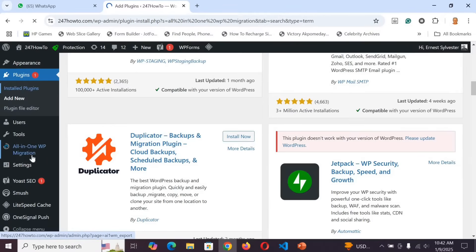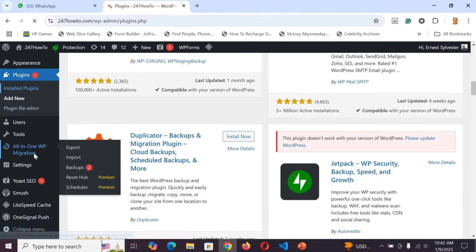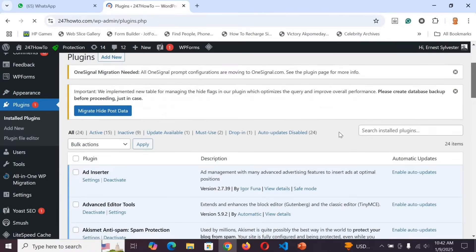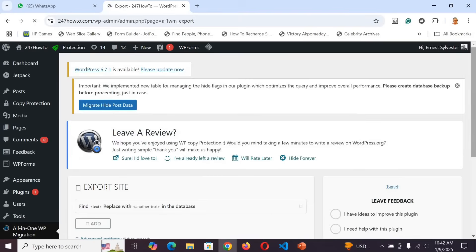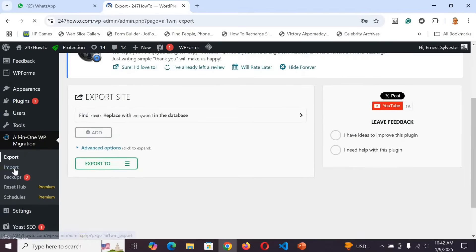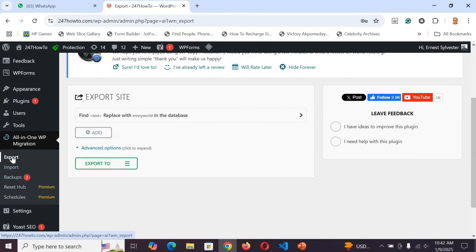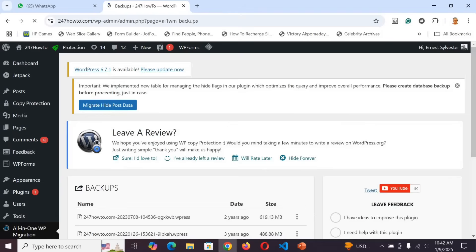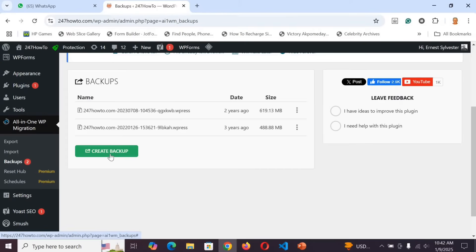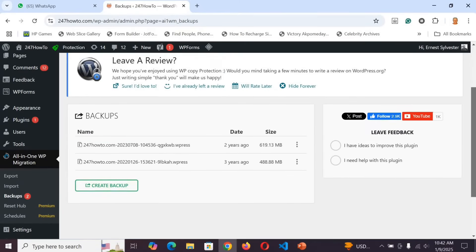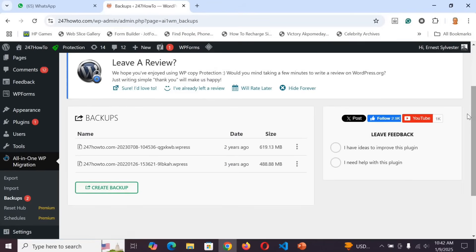You can navigate to the plugin through Installed Plugins or go directly to it. Once inside, you'll see options including Import, Backup, and Export. Go to Backups. You need to create a backup of your website and download it straight to your computer — that backup contains everything about your website. Click to create the backup and download it, then save the file.